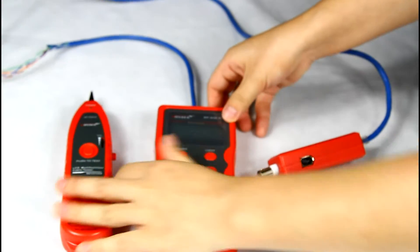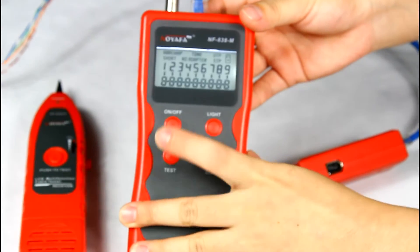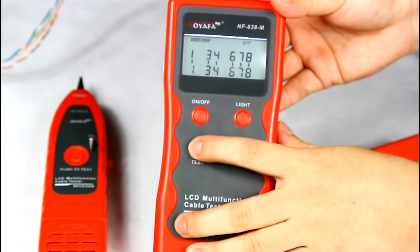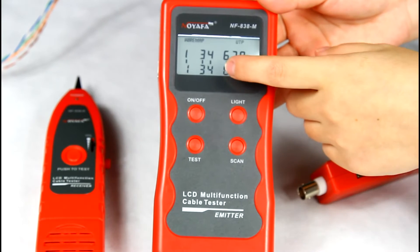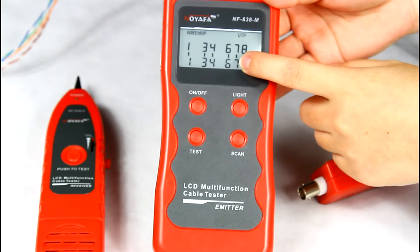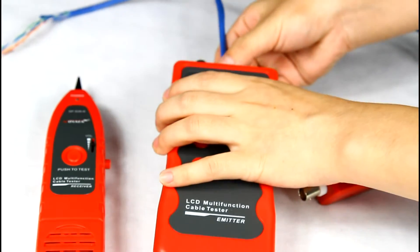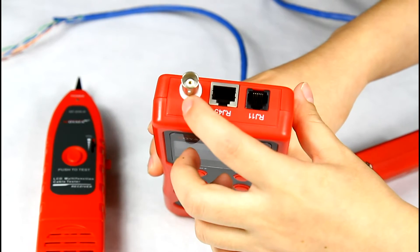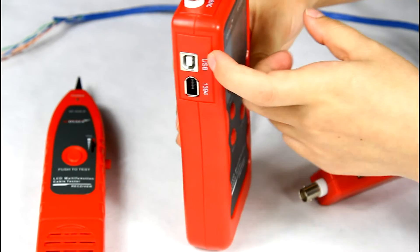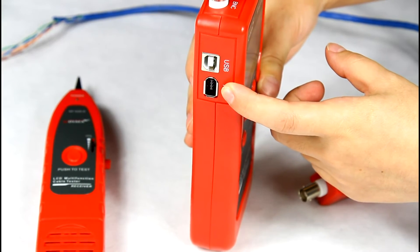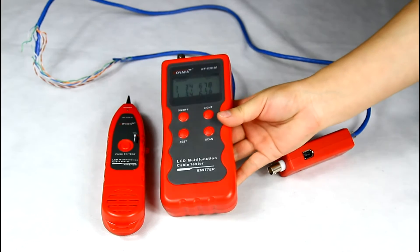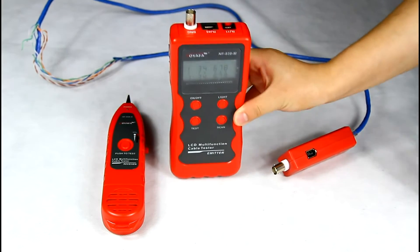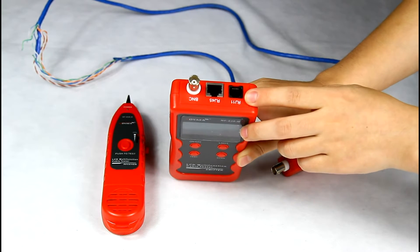Then, turn on the tester and push the test button. We can see the result from the LCD screen. The corresponding wire is open. For testing the continuity of telephone cable, coaxial cable, USB, and 1394 cable, use the same method to check continuity, but please connect the cable into the relative ports.